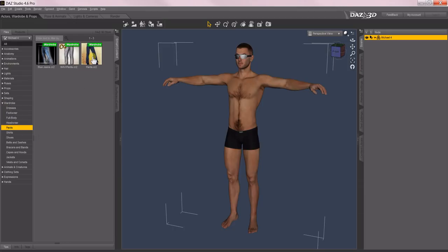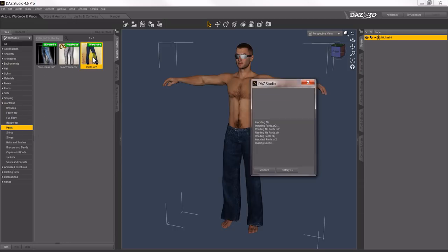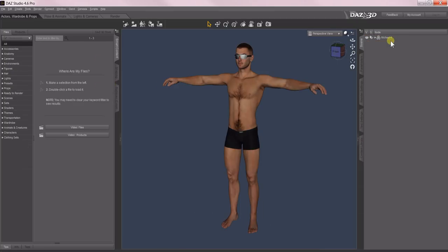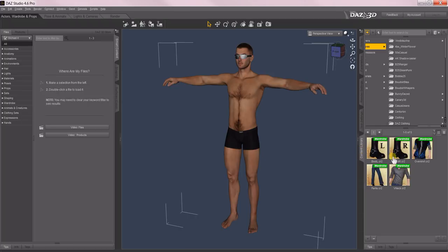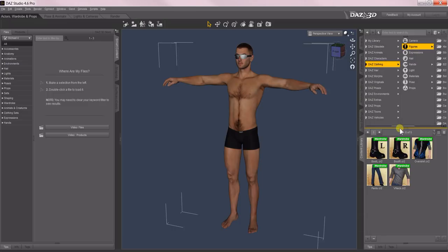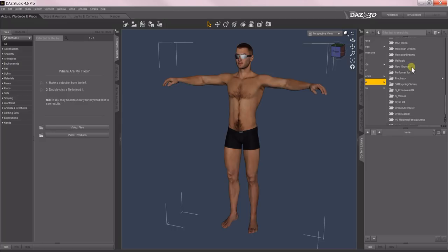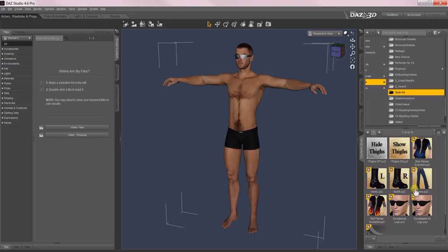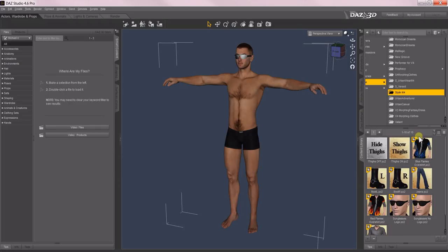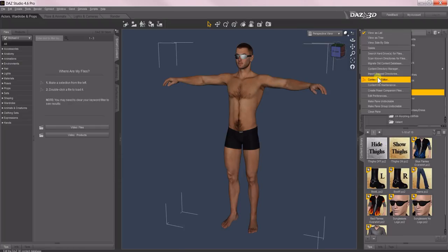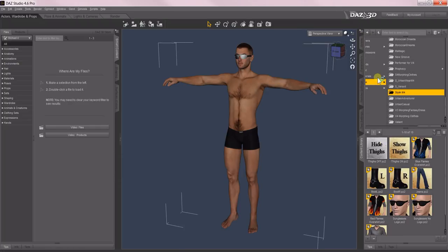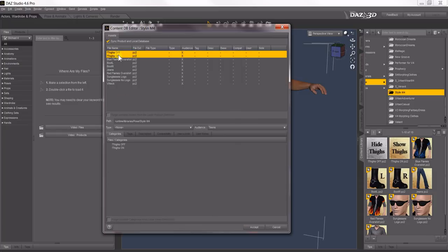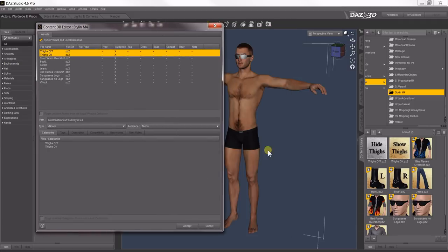Now what we want to do is assign metadata to the materials to go with all these clothing items. So in my Poser content I'll come down to Pose, find Stylin M4, and here's all the materials that are available for this product. See how this one doesn't show the icon? Sometimes you just need to do a refresh and it'll come back. Anyway, once again up here to Content Database Editor, these first two, Thighs Off and Thighs On, they apply to Michael's thighs. They'll actually turn them off so that there's no poke through when you have the jeans on. So let's start with those.